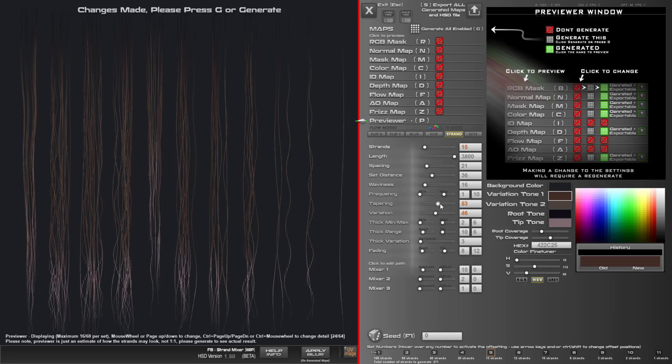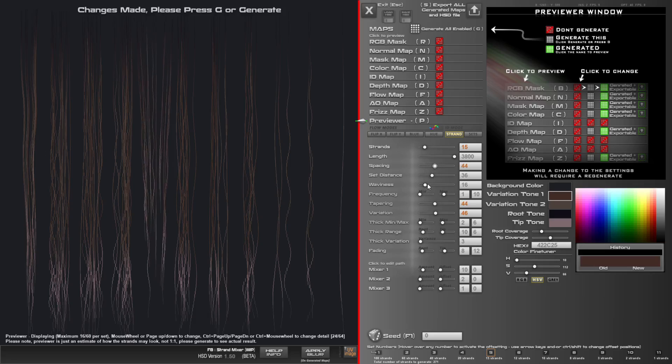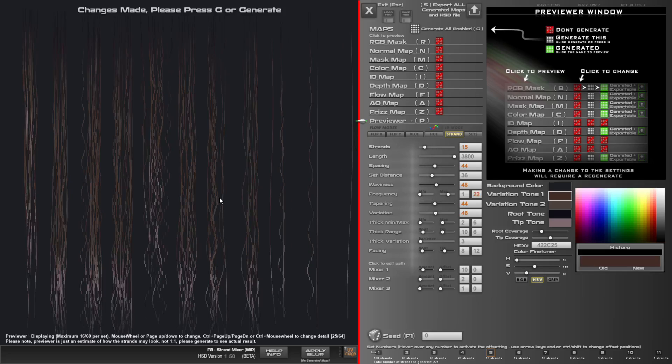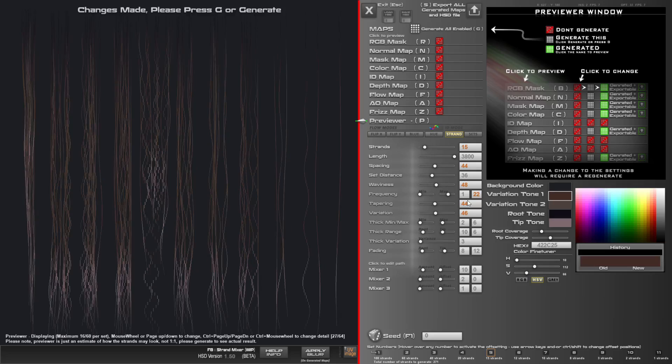So tapering, spacing, waviness, waviness frequency, these all work on a pair set basis.